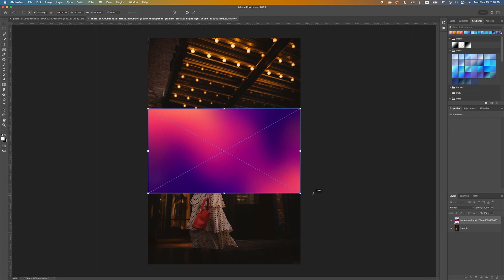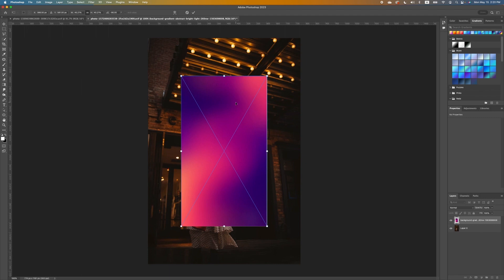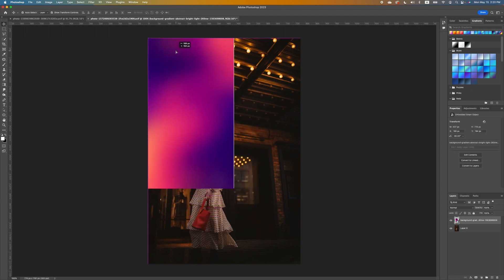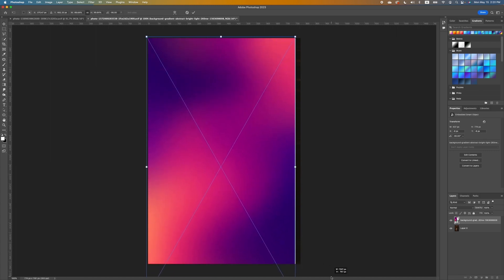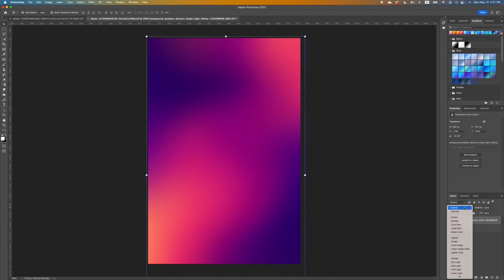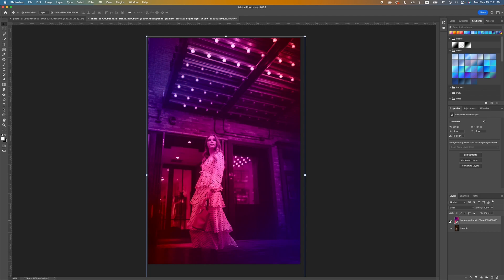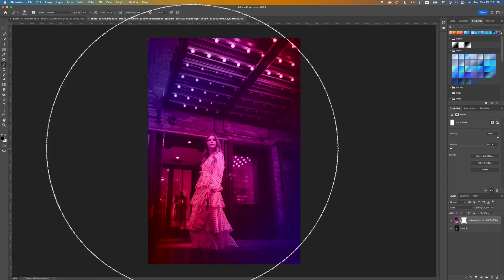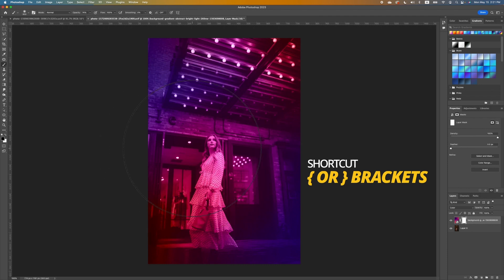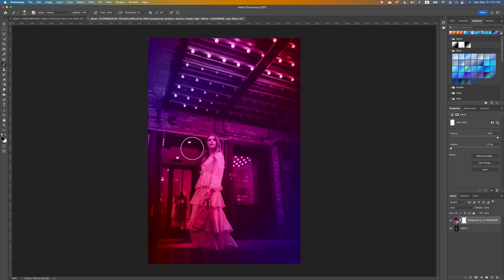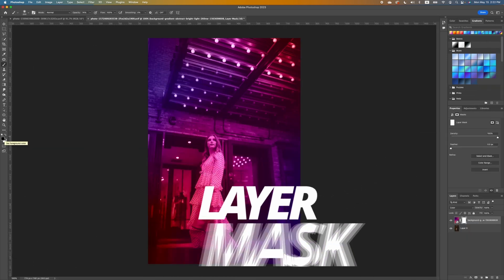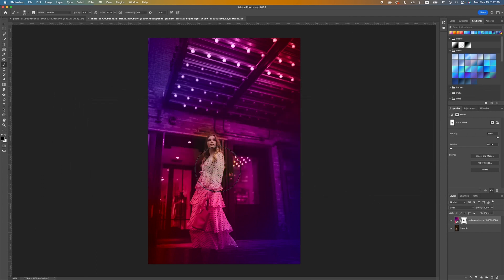I'm going to rotate the gradient by holding Shift and rotating it, then double-click to accept. Set it at one corner of the image and pull it all the way down. We want to change the blend mode and set it to Color. You can see a dramatic before and after. Pick up your brush tool and make sure your brush size is smaller — use your left or right bracket keys to adjust the size. Make sure your foreground color is black.